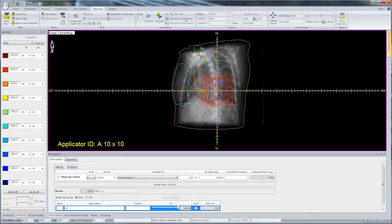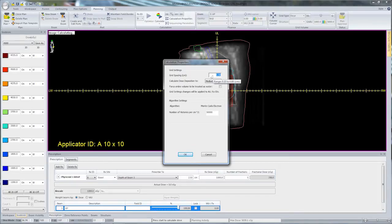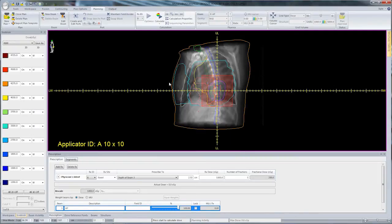We can check the calculation properties from the template and make sure that's what we want for this particular plan. In this case, I'll reduce the grid spacing to 0.3 and have the option to change the number of histories for the Monte Carlo calculation. Having set that correctly, I'll hit the Calculate button and start the dose calculation.